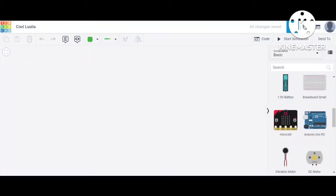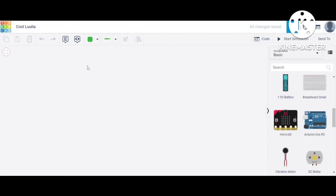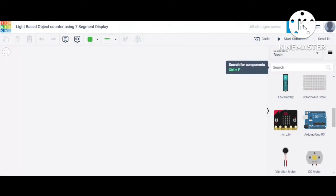Good morning students. In today's session we are going to design a project that is a light-based object counter using a seven-segment display. This is our screen and first of all we save the screen with the name of the project, which is 'Light Based Object Counter Adding Seven Segment'.